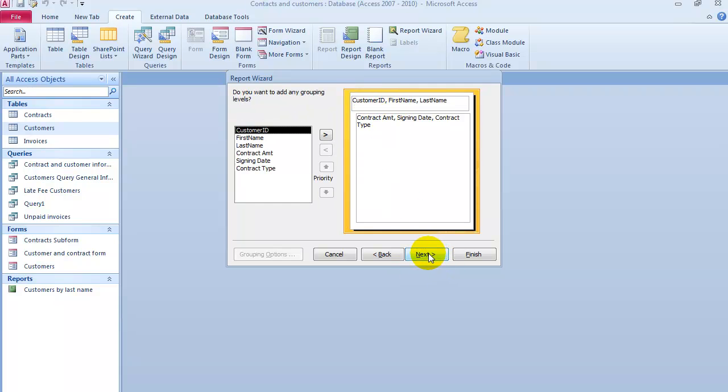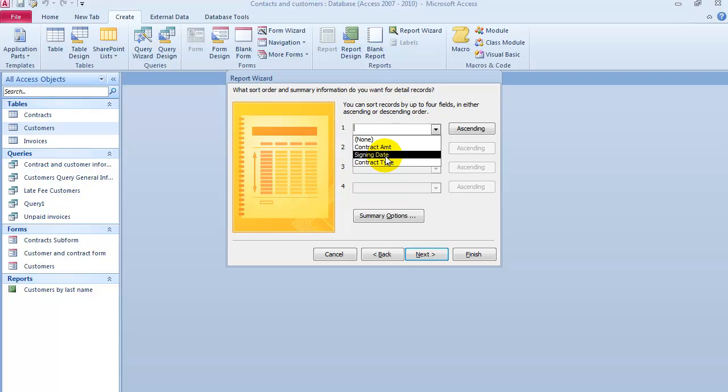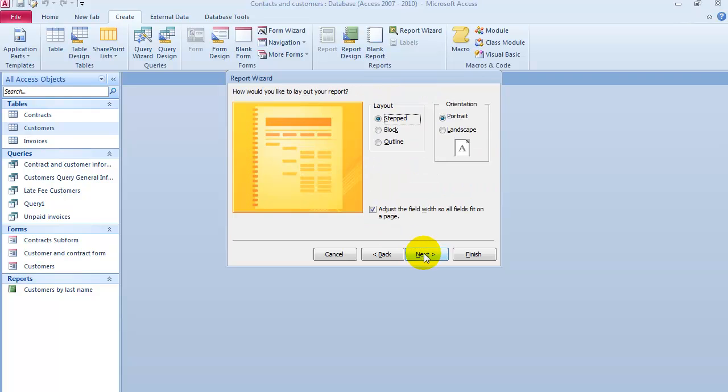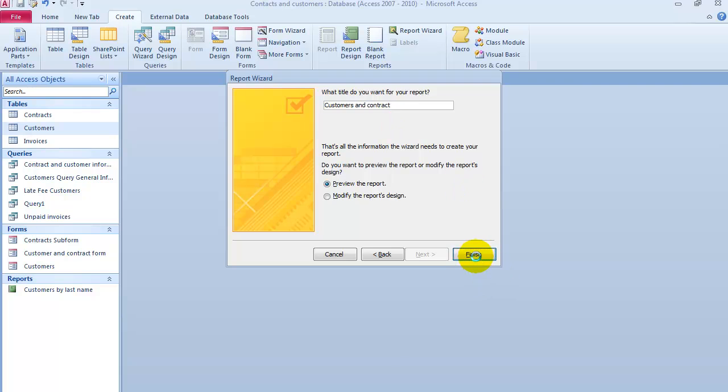Basically for each customer it's going to list us their contracts. We click on Next and then how we want to sort it or group it in any levels. Say we want it by the date, then Next, give it a name, press Finish.